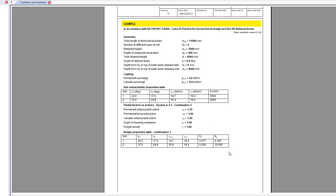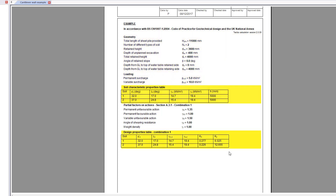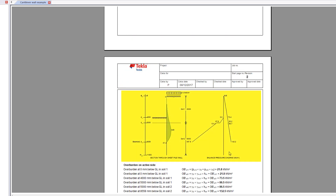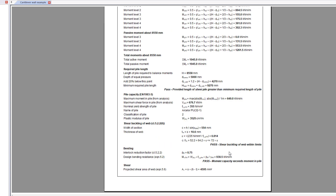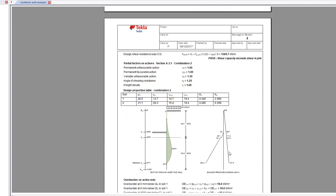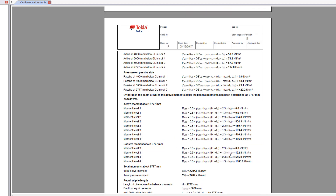The calculation title, wall details, soil property tables, and output sketches along with the design checks are all laid out in a clear and concise format.